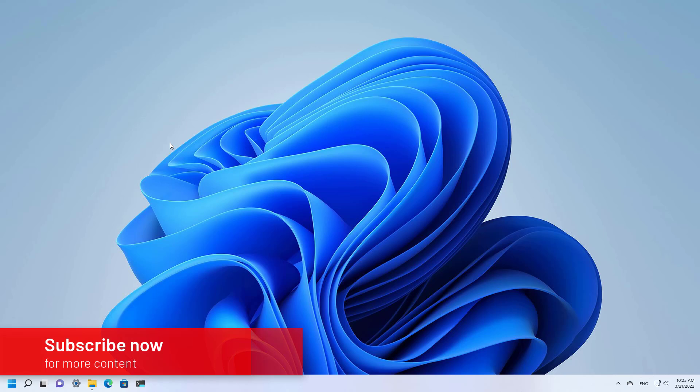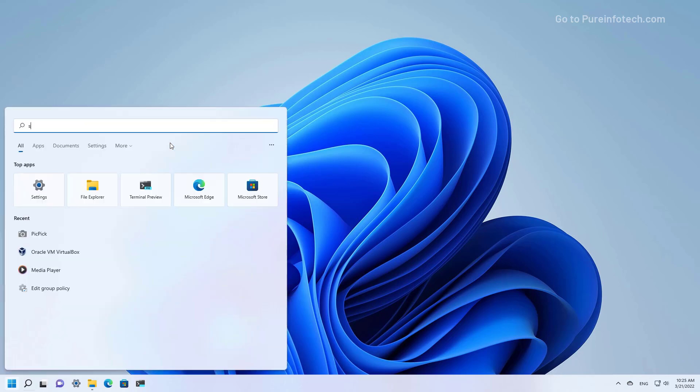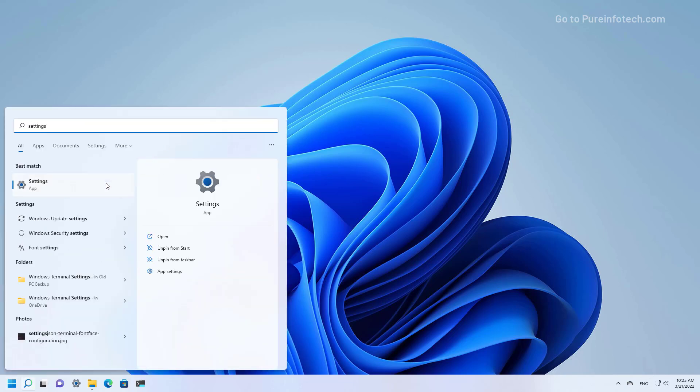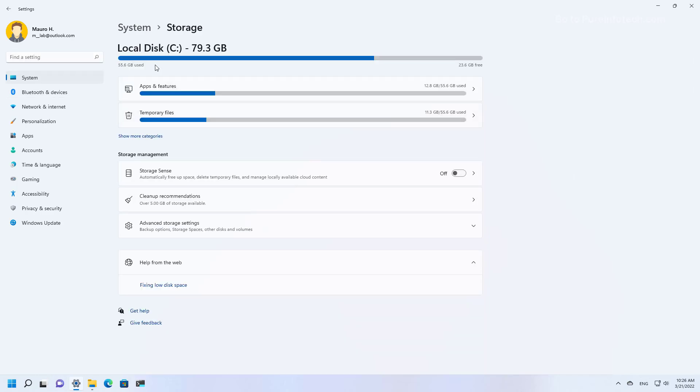Here is how you can check what's taking up space on Windows 11. First, open start and look for settings and open the app. Then click on system and then go to storage. Under the local disk you can see what's taking up space on Windows 11.